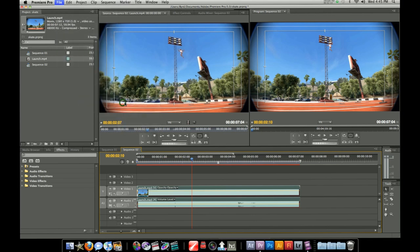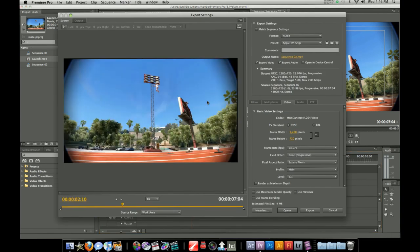Just go to file export media and we're just going to wait for this to pop up. It might take a little bit because I'm using this screen record program. But here we go.